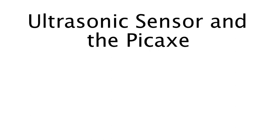Ultrasonic sensors are commonly used with robotics and other applications to detect the distance of various objects. In this video tutorial, I'm going to show you how to connect the PING, which is the Parallax ultrasonic sensor, to the PICAXE.